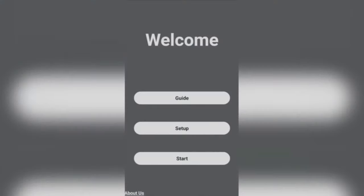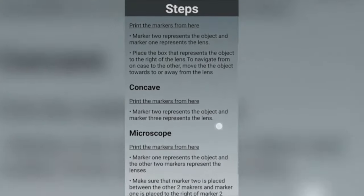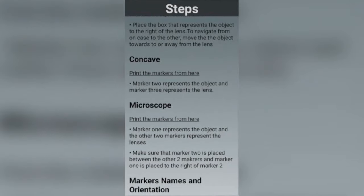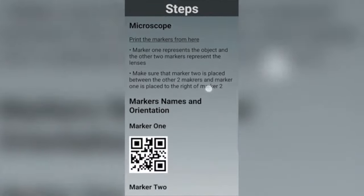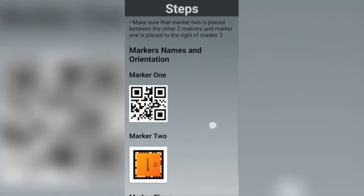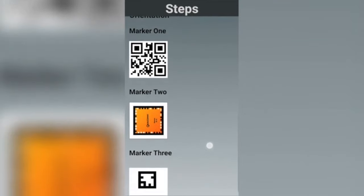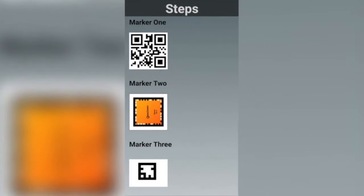This page explains briefly all the experiments and the cases supported in each. All of the steps required for conducting each of the three experiments are detailed in the Steps page. You will need to print the markers to run the experiment simulation.